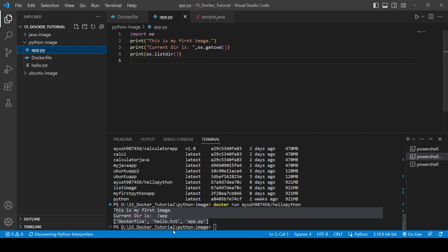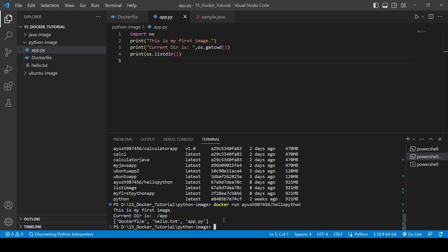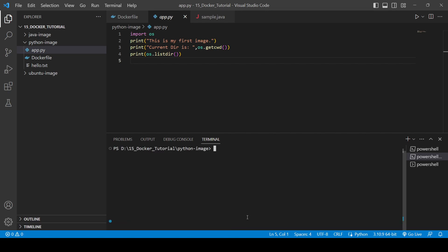In this way you can push an image to Docker Hub and pull an image from Docker Hub, which also helps you to easily share your project with other people. That's it for this video — I hope you liked it. If you have any queries you can ask in the comment section. Thank you for watching.